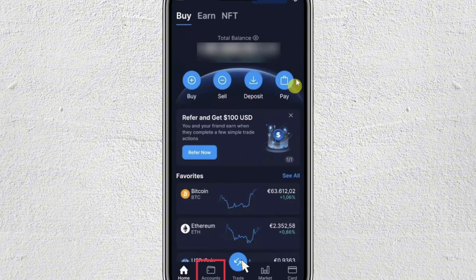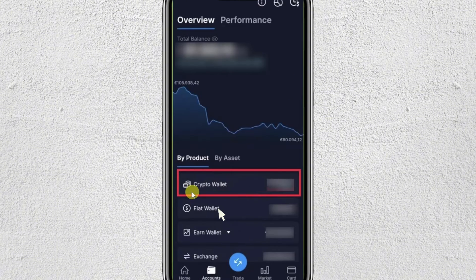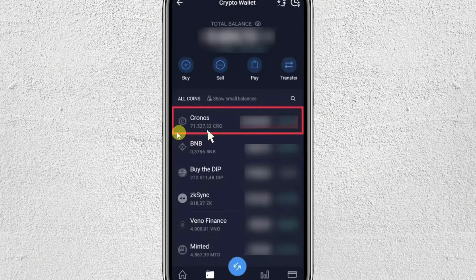And then we have to transfer the crypto. So you just have to open your crypto.com application, and then click on this account option from the bottom of your screen. From here, just click on the crypto wallet, and then select the cryptocurrency that you want to transfer.